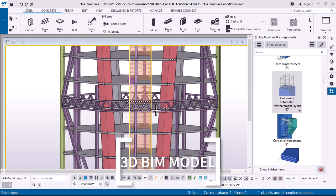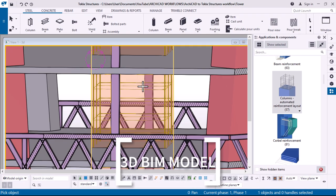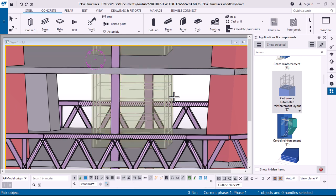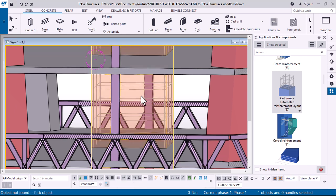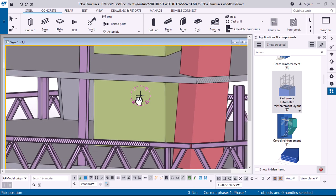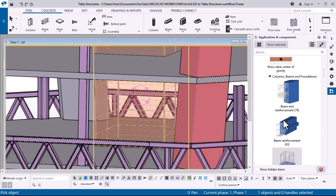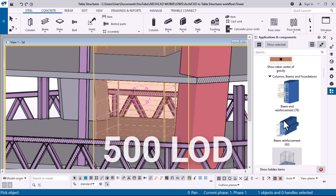Another feature is they provide a 3D accurate model that contains all of your structural data. It allows you to create precise and information-rich 3D models that contain all structural data required to build and maintain any type of structure. Each model can deliver up to LOD 500, the highest level of development possible, making them truly constructable.